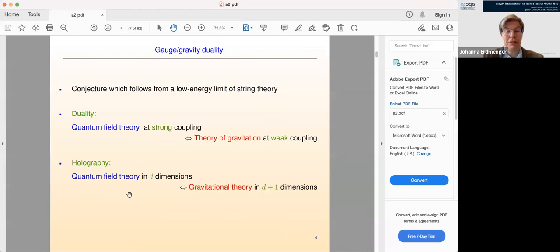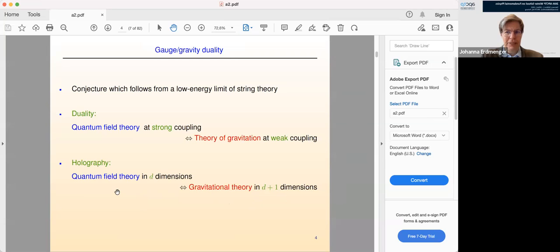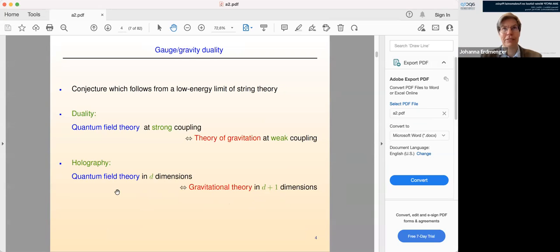I also have to mention holography, which will come into play when we think about the gravity dual of the Kondo model. Holography means there's a relation between different dimensions: we have a quantum field theory in d dimensions which is dual to a gravitational theory in d+1 dimensions, and we can consider the quantum field theory to be located at the boundary of this higher dimensional gravitational space. For the Kondo model this means that yesterday we had a conformal field theory in 1+1 dimensions with a defect in 0+1 dimensions. If we have a gravity dual, we will have a theory in 2+1 dimensions with a defect in 1+1 dimensions — both objects get one additional dimension.